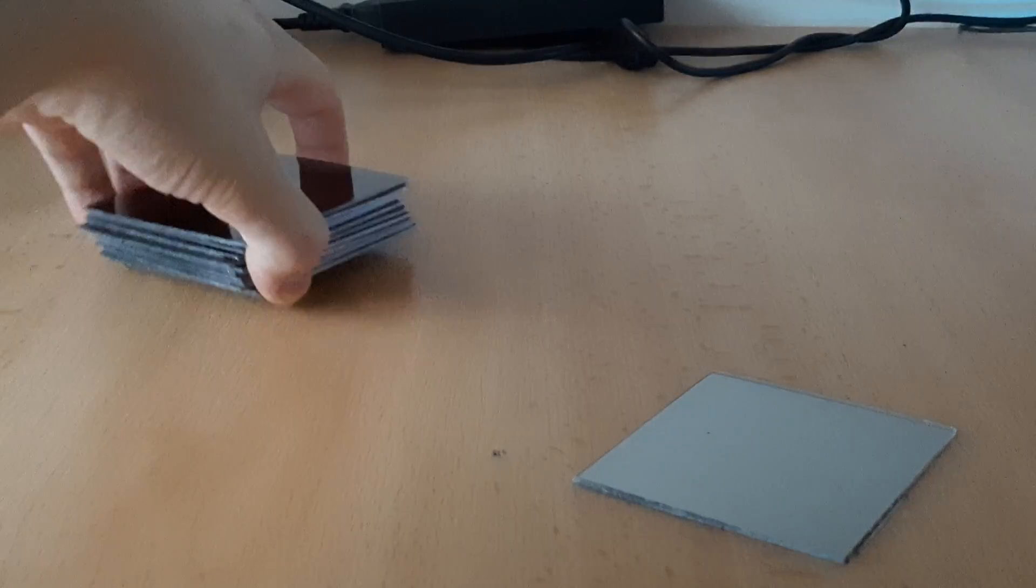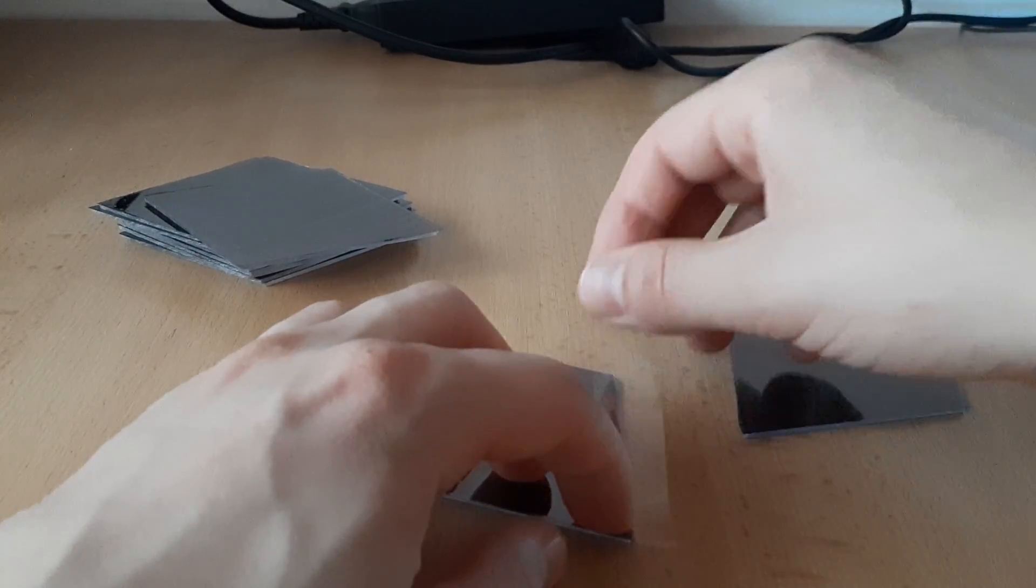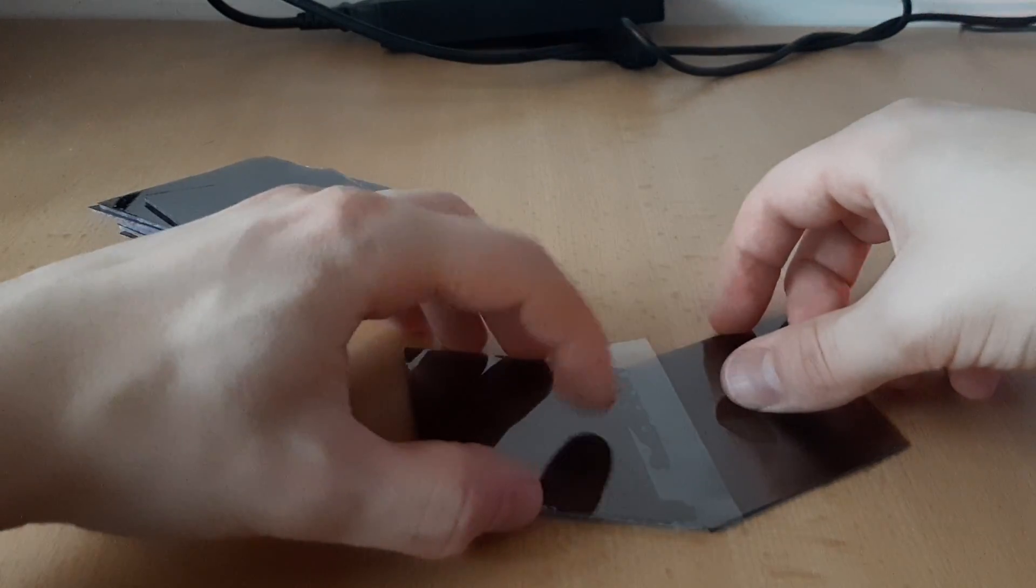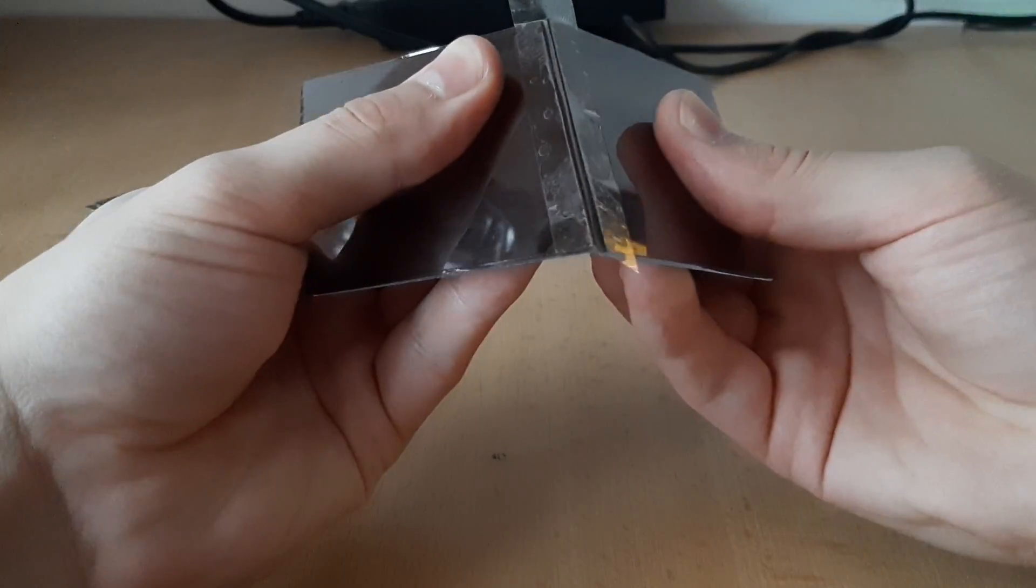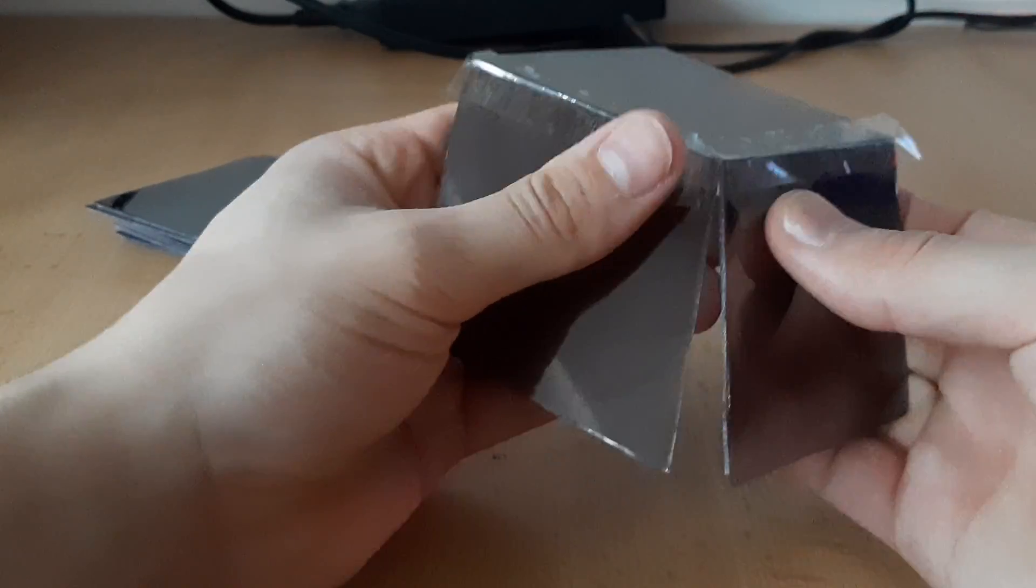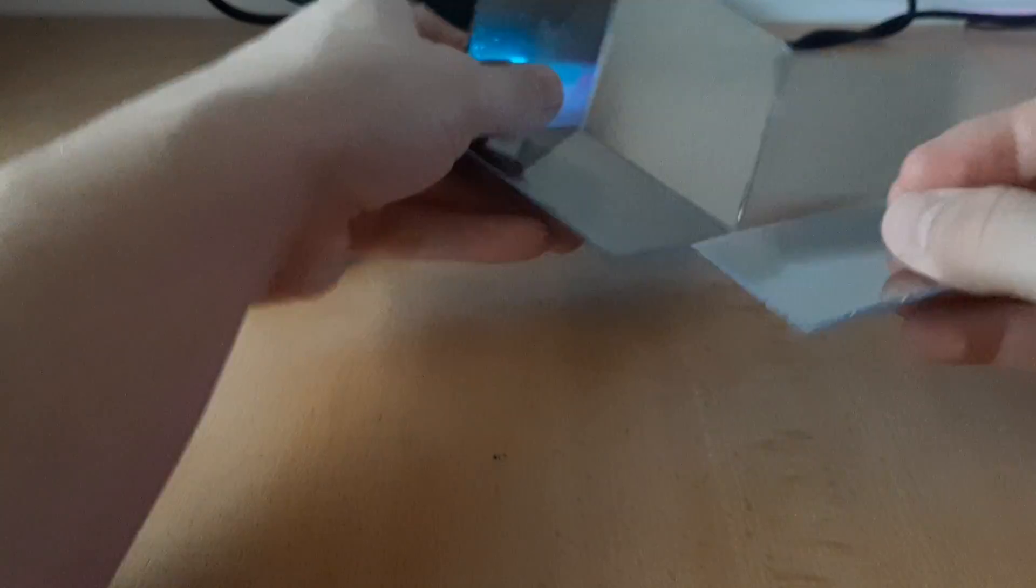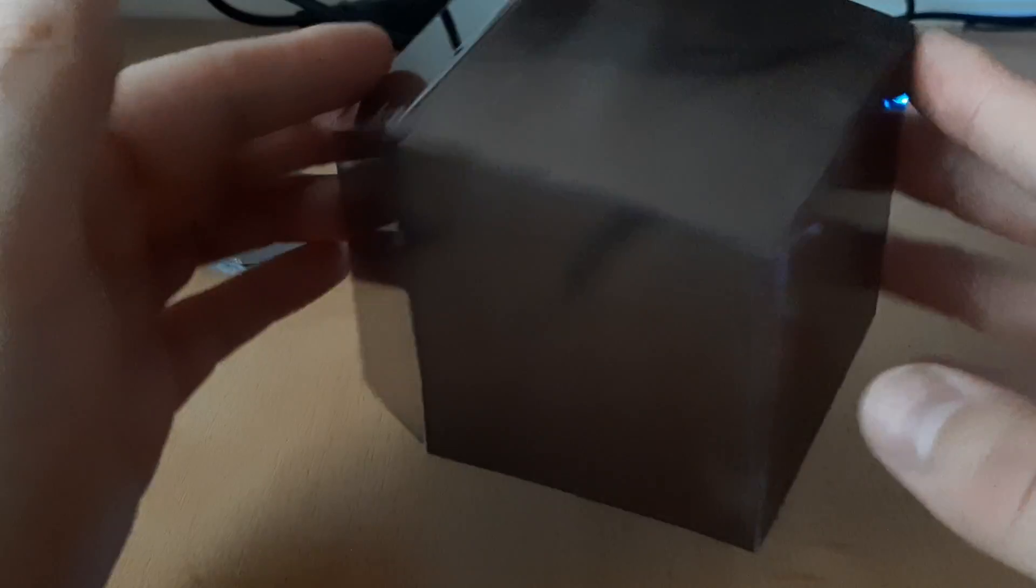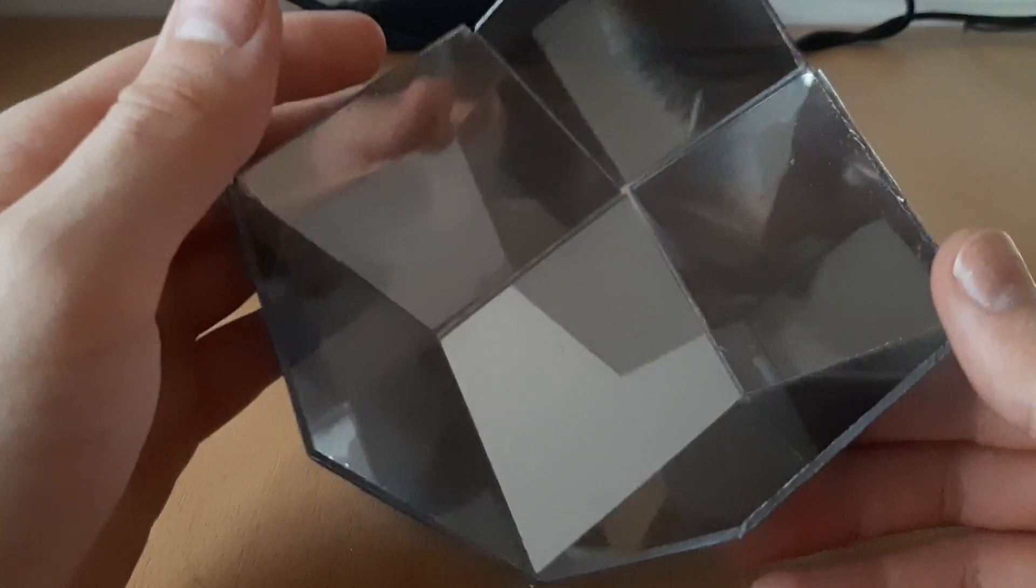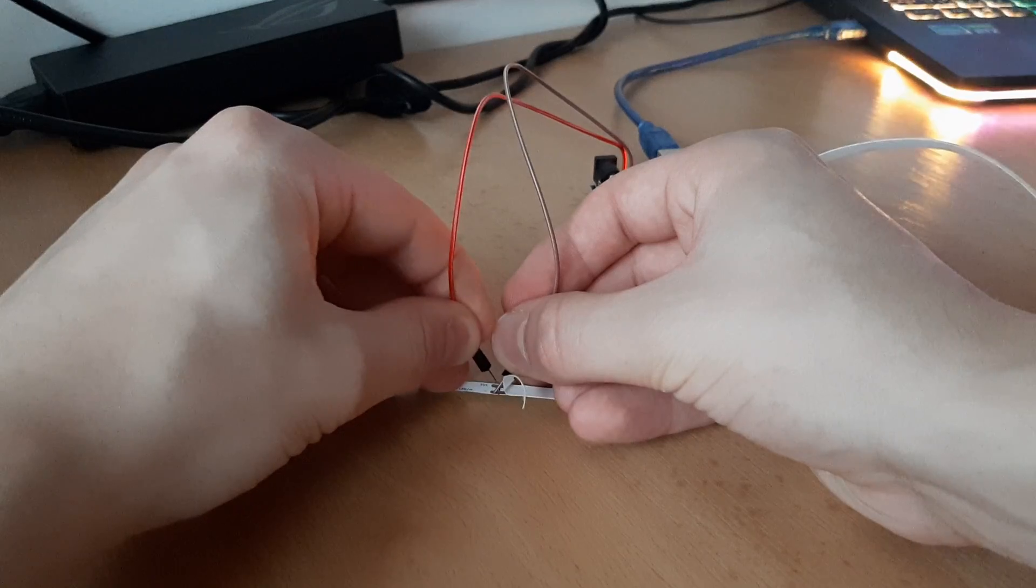Now that all the mirrors are finished, we can finally start building up the dodecahedron. Just make sure the side with mirror film is facing out and keep attaching more faces with the duct tape. Alright, it's probably a good idea to stop here, so we can add the lights.